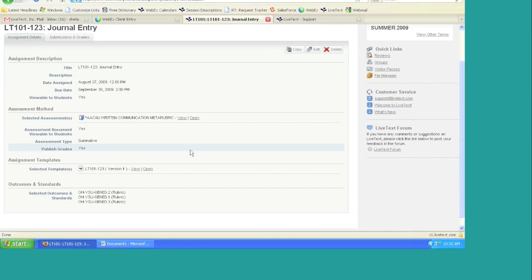So when they use this template, it's simply the assignment that you've created and the student can then go in and alter that information for their purposes. And that's the assignment that will be handed in to that particular instructor for that particular course. Does that make sense?